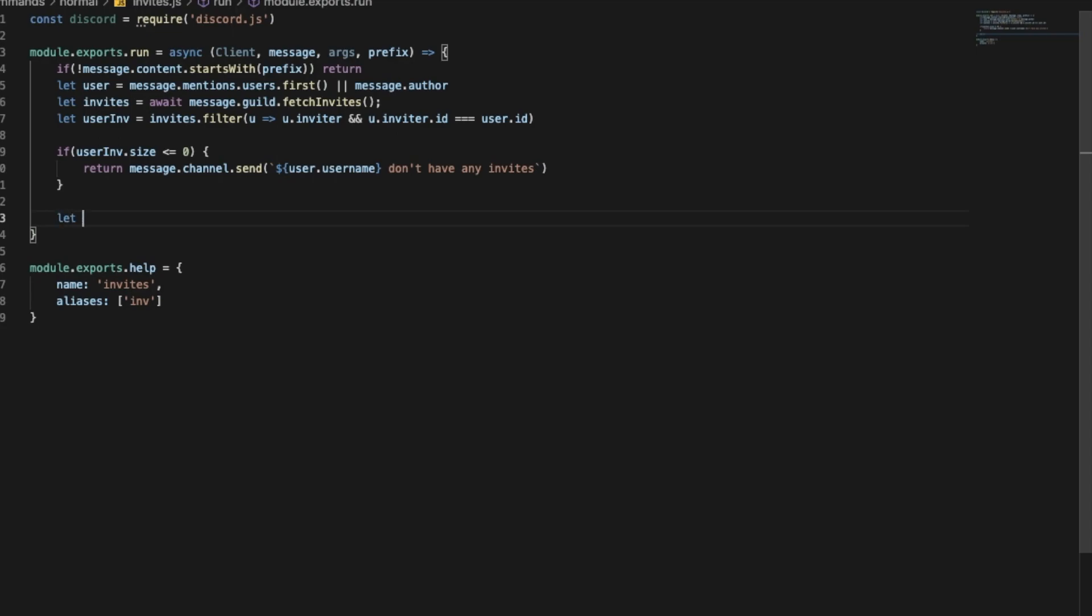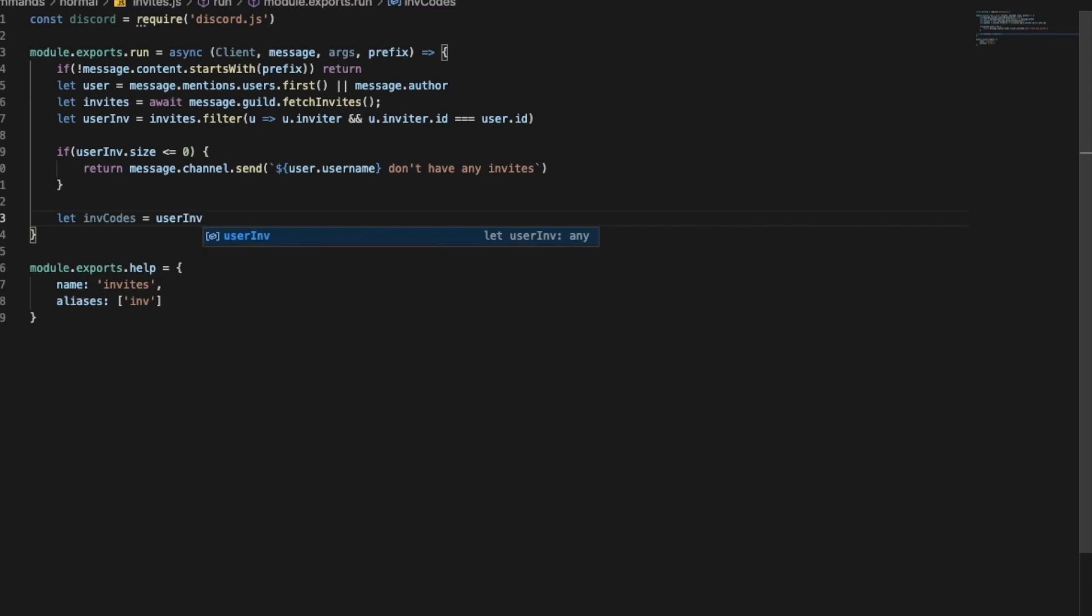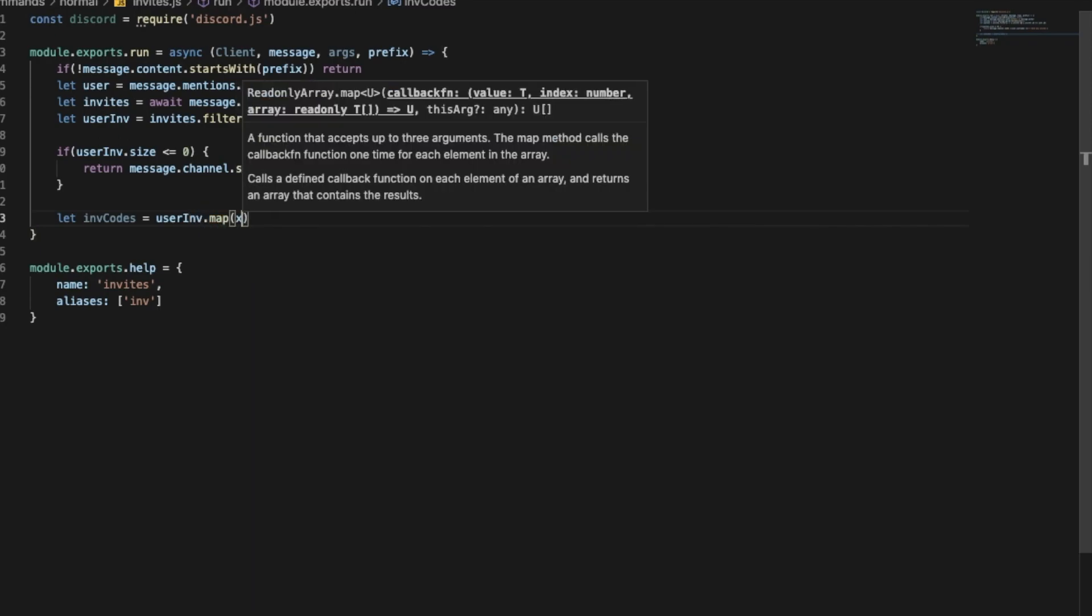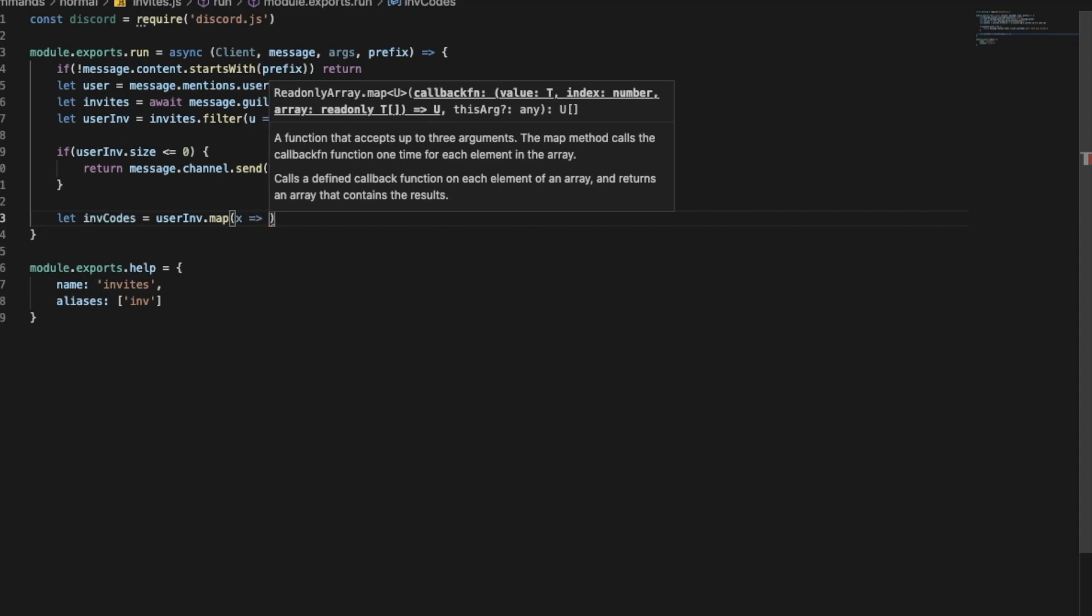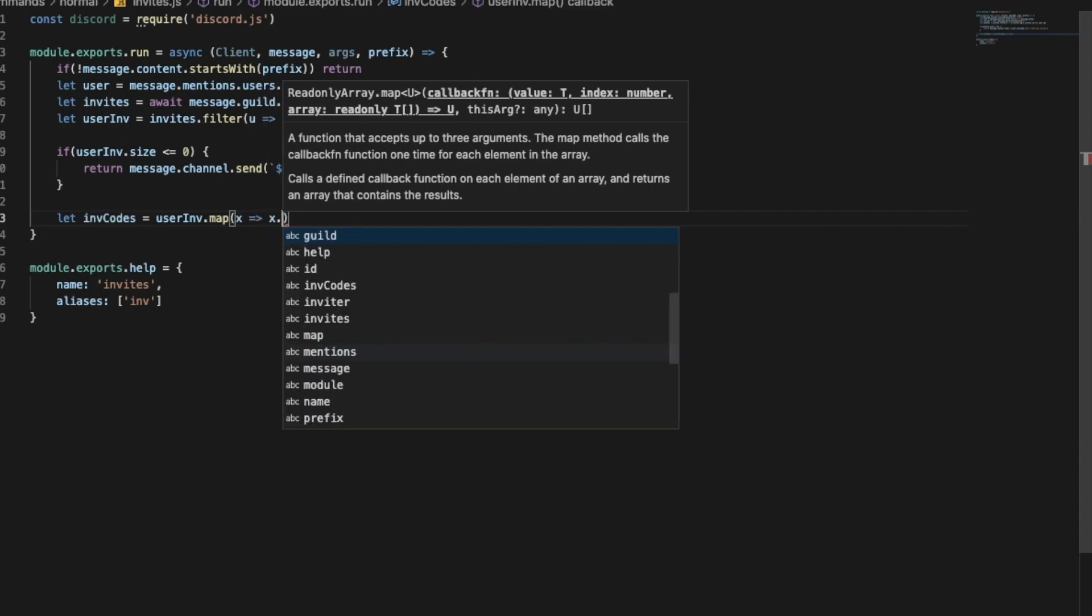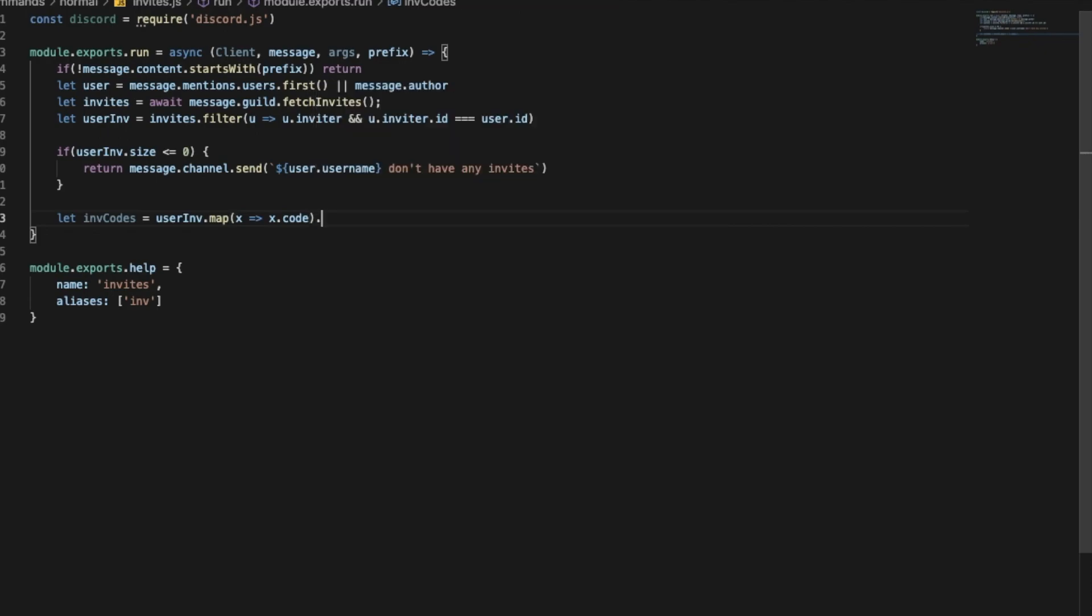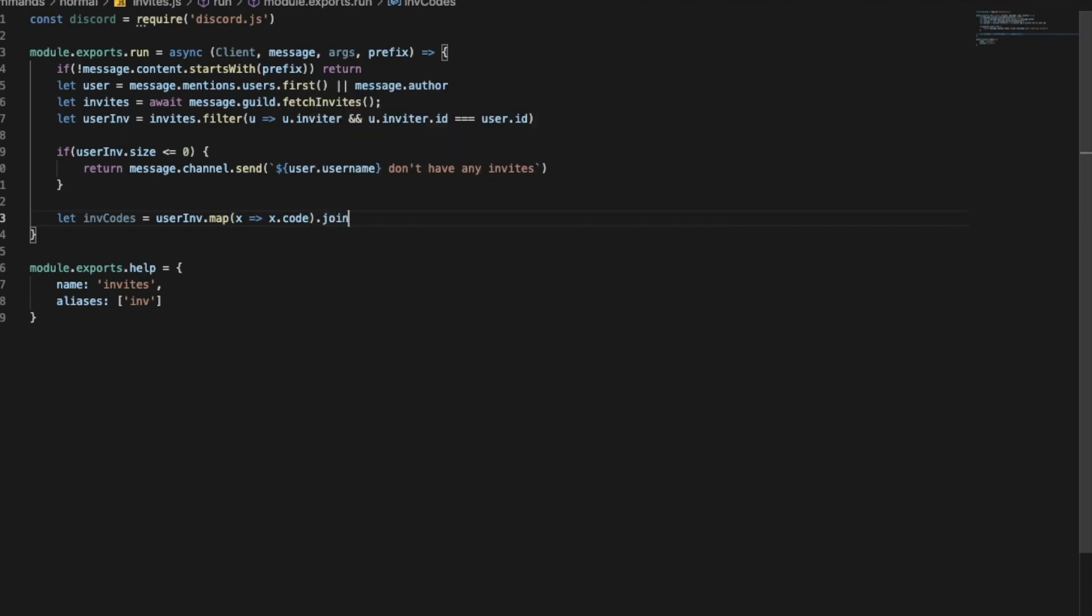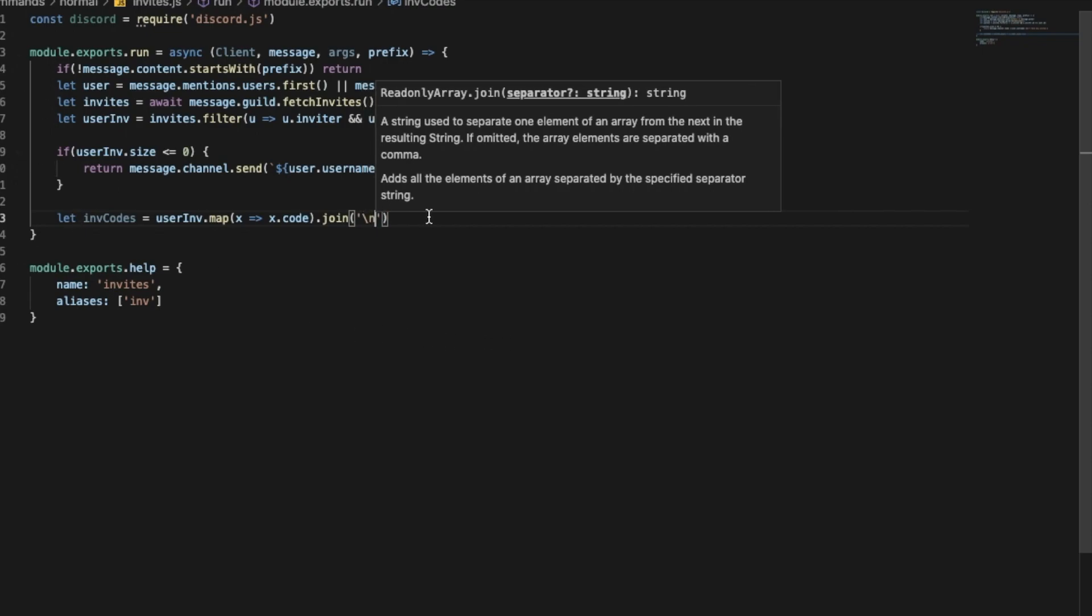So let inviteCodes, so we're gonna be getting the invite codes. So we're gonna do userInv.map and I'll put like this and then x.code, and then dot join. I'm gonna put here slash n so after each code you're gonna make a line break. And if you don't understand just check at the end, you'll understand how it's gonna look like.